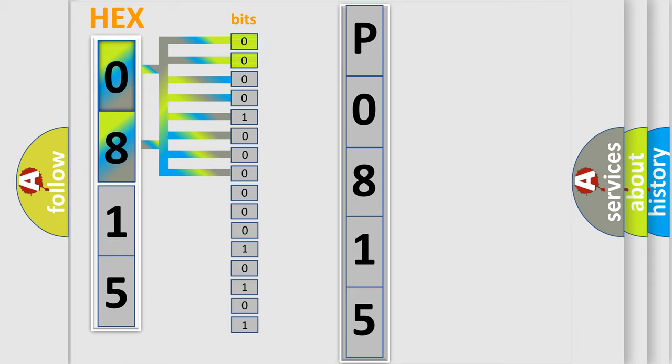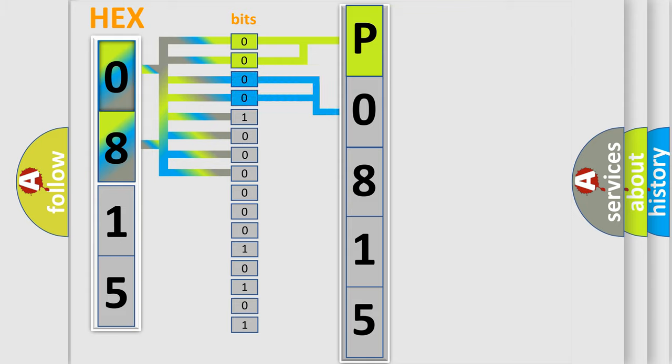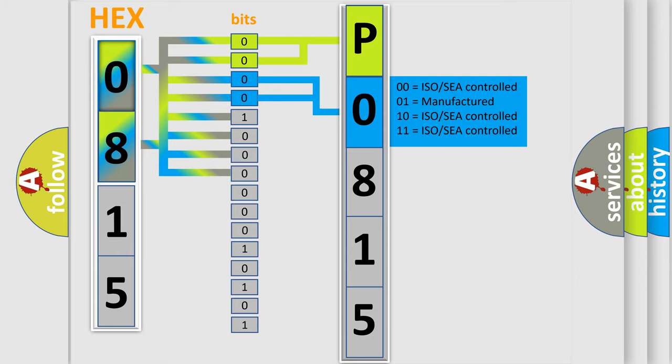By combining the first two bits, the basic character of the error code is expressed. The next two bits again determine the second character. The last bit styles of the first byte define the third character of the code.